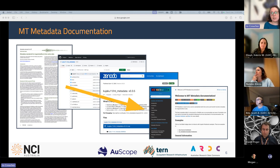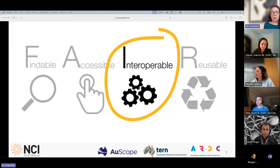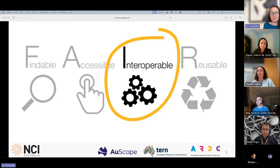When we were looking at documenting some of these geophysics datasets according to the MT metadata standard, there were no URIs for the specific attributes and controlled vocabularies. As we know, the second Interoperable principle requires that metadata use vocabularies that follow FAIR principles, yet many of these vocabularies are not available online — and if they are, they're published as static PDFs.